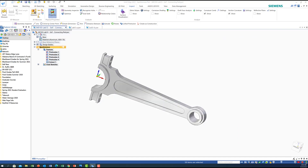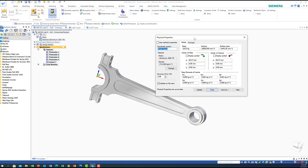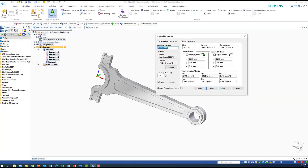A new menu appears. I already have a material selected — I'll choose Aluminum Alloy 6061-T6, which gives me the density. It then calculates the mass: 0.072 kilograms. Here is the volume, here is the surface area, and the center of mass is located along the x-axis at a distance of 65.27 millimeters, so the center of gravity should be located somewhere here.